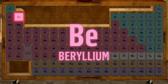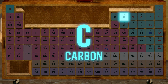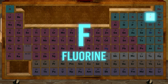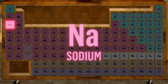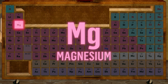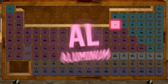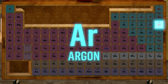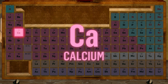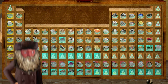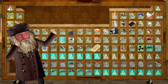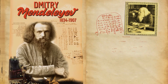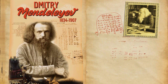Hydrogen, helium, lithium, beryllium, boron, carbon, nitrogen, oxygen, fluorine, neon, sodium and magnesium, aluminium, silicon, phosphorus, sulfur, chlorine, argon, potassium, calcium — they live in the periodic table.